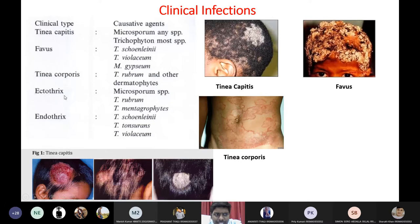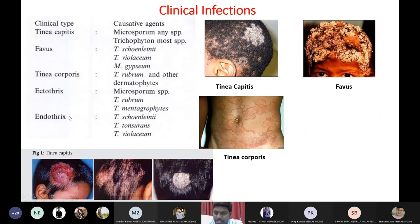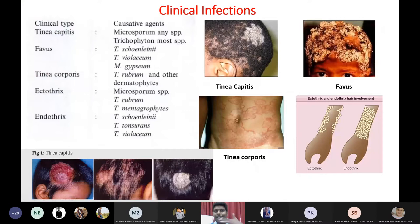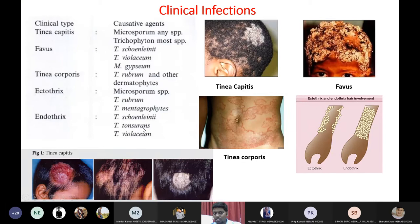Ectothrix and endothrix are both hair infections. If the fungus is present outside the hair shaft, it is called ectothrix. If the fungus is present on the surface of the hair shaft, it is called endothrix. Ectothrix is caused by T. rubrum and T. mentagrophytes, whereas endothrix is caused by T. schoenleinii, T. tonsurans, and T. violaceum.